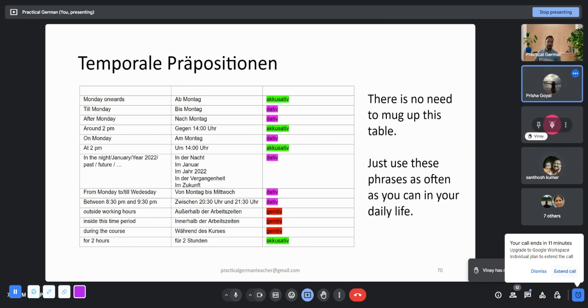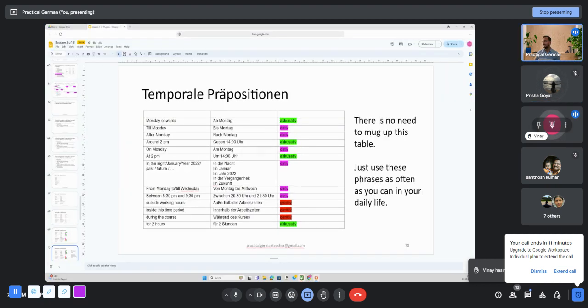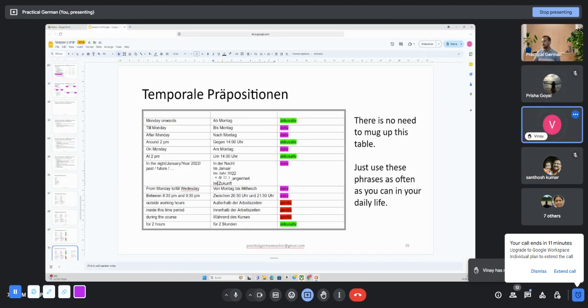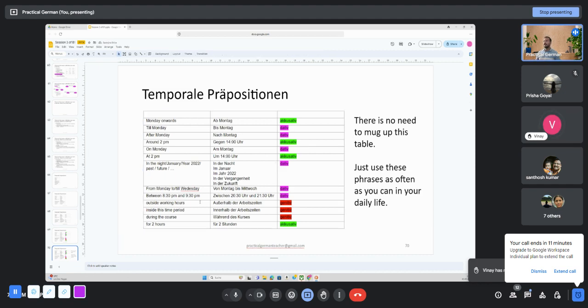The Kurs, it's der Kurs. Oh perfect. So in der Zukunft, in dem Kurs. Any more questions?